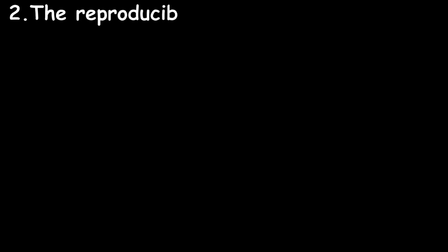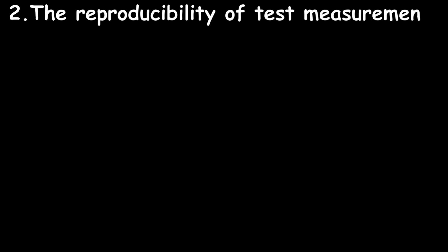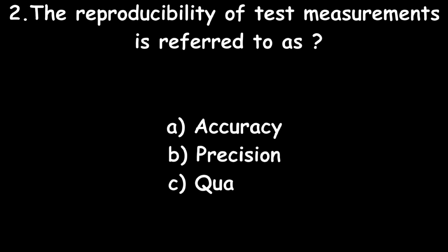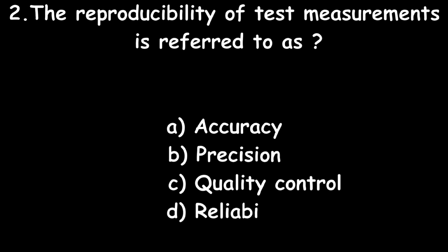Next question: The reproducibility of test measurements is referred to as accuracy, precision, quality control, or reliability? Correct answer: precision.